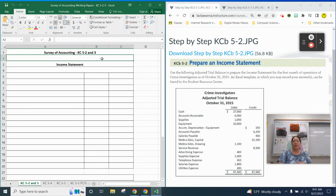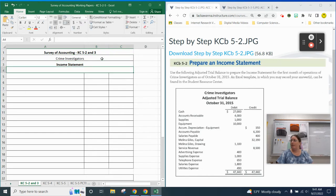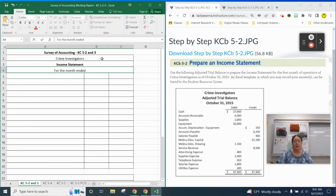The first one we're going to look at is 5-2: preparing an income statement. Use the following adjusted trial balance to prepare the income statement for the first month of operations of Crime Investigators as of October 31st, 2015. An Excel template is in your Canvas classroom. Just like we begin every statement we're creating, we need our three-line heading. We're going to start with the company name, Crime Investigators, and then the date. When we do the date for an income statement, it's going to say 'for the month ended' because this is going to be over a time frame. In some cases it will be 'for the year ended.' We're creating ours as of October 31st, 2015.